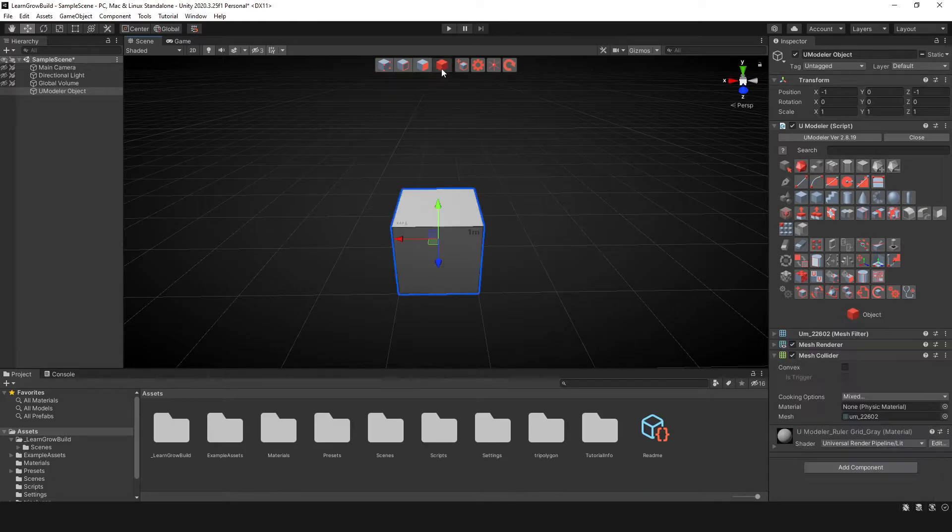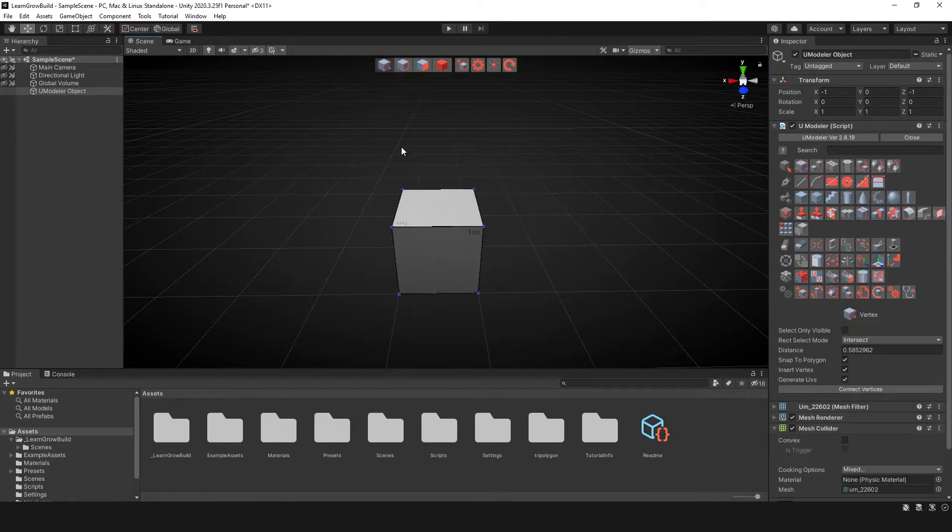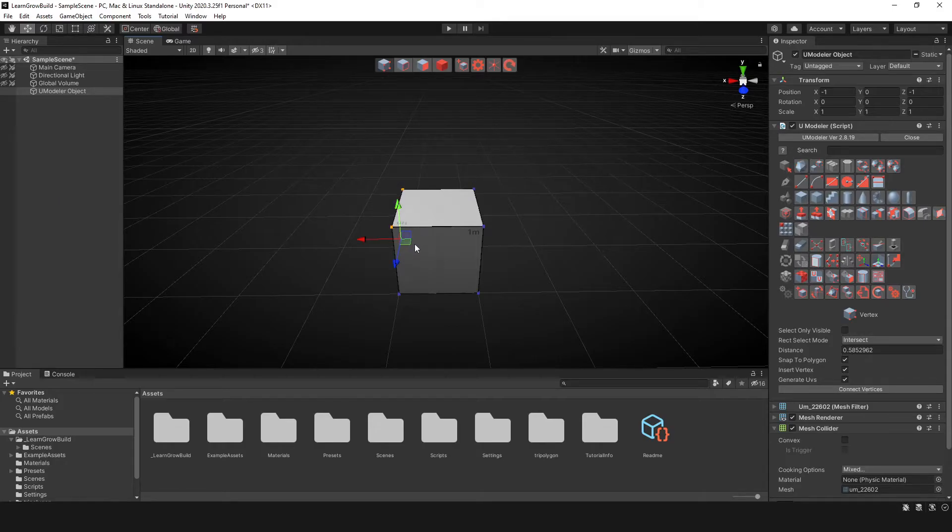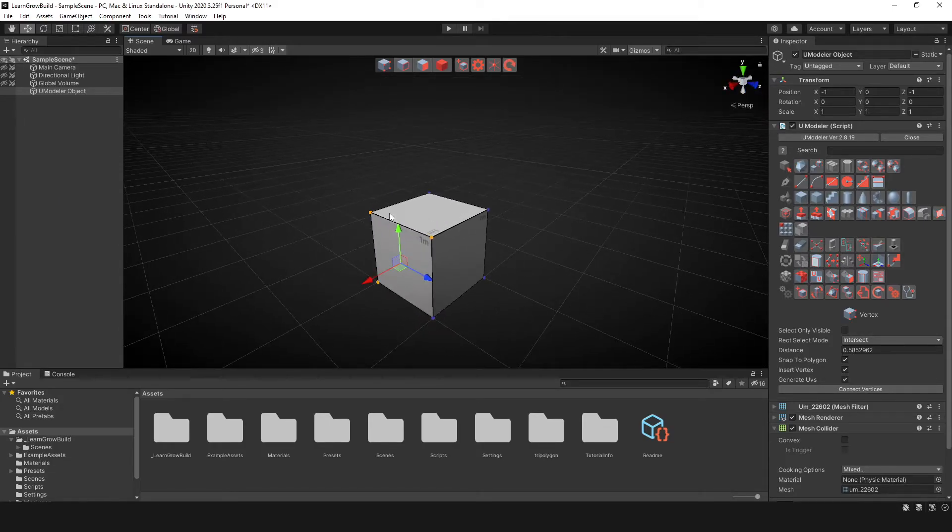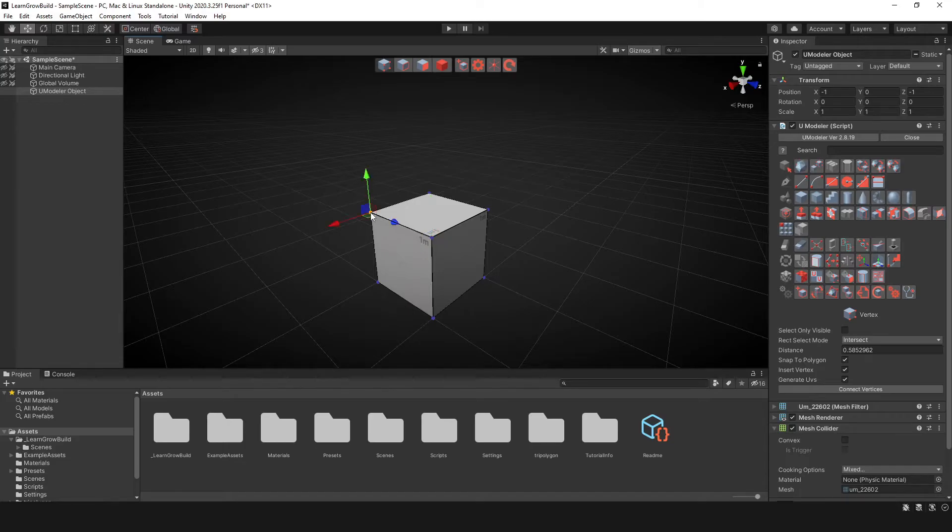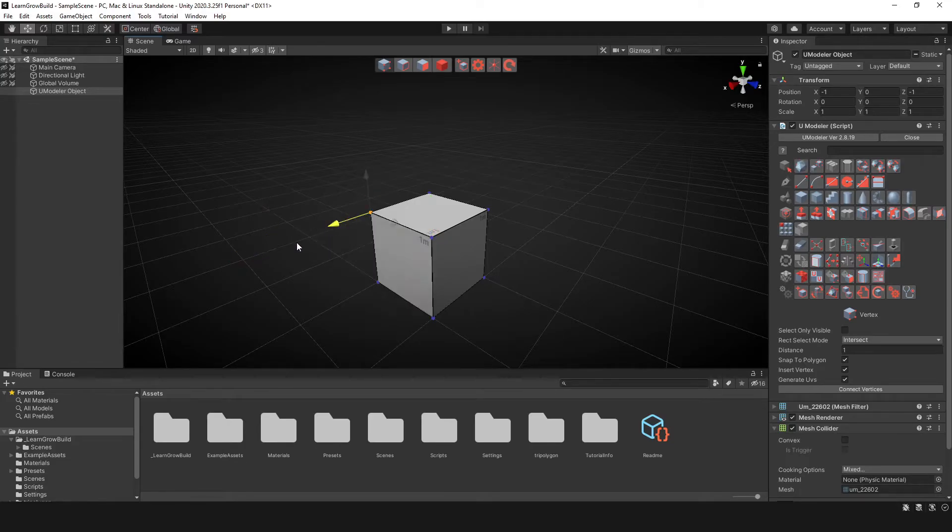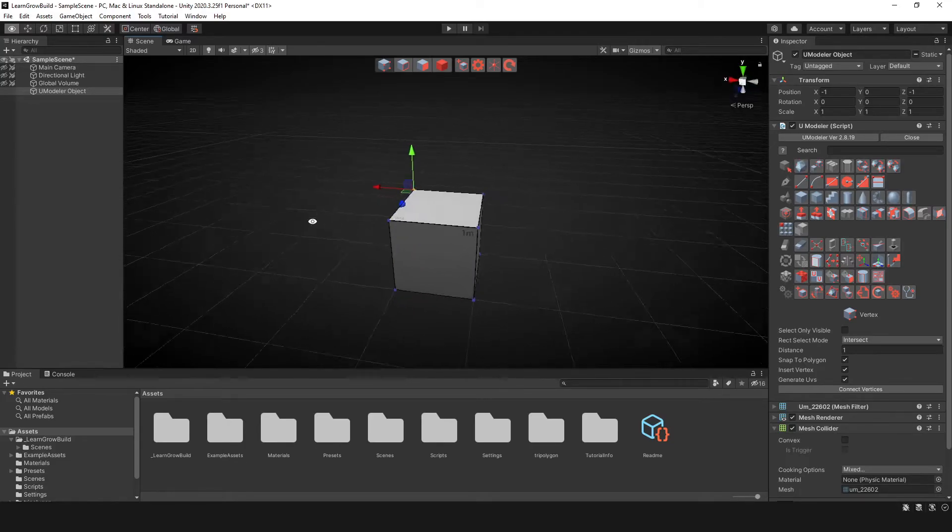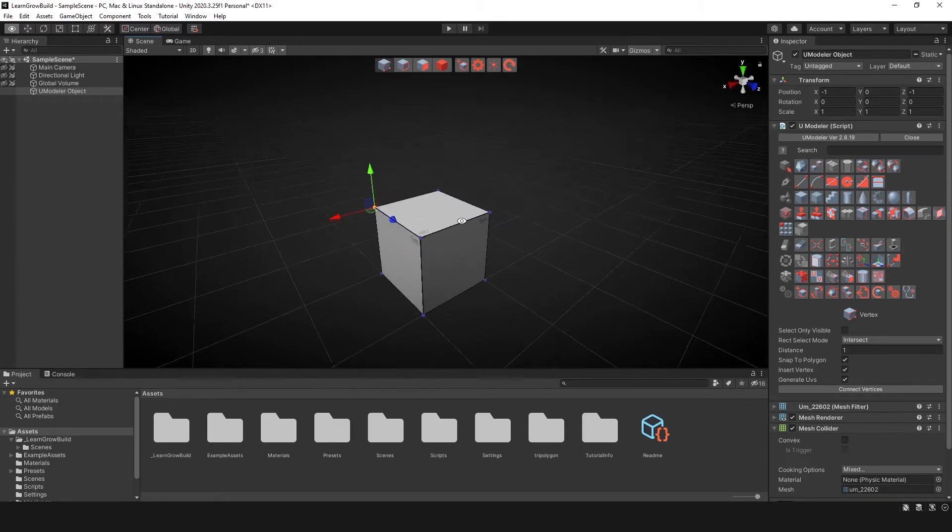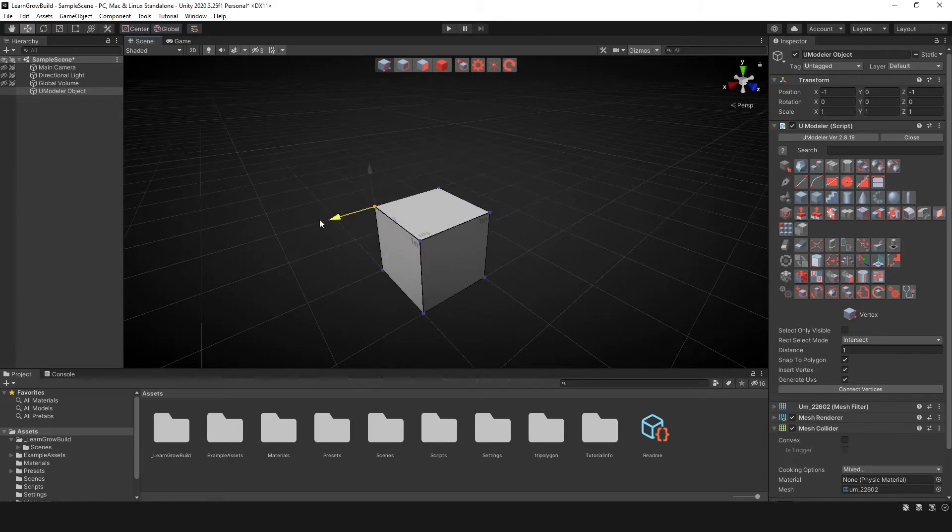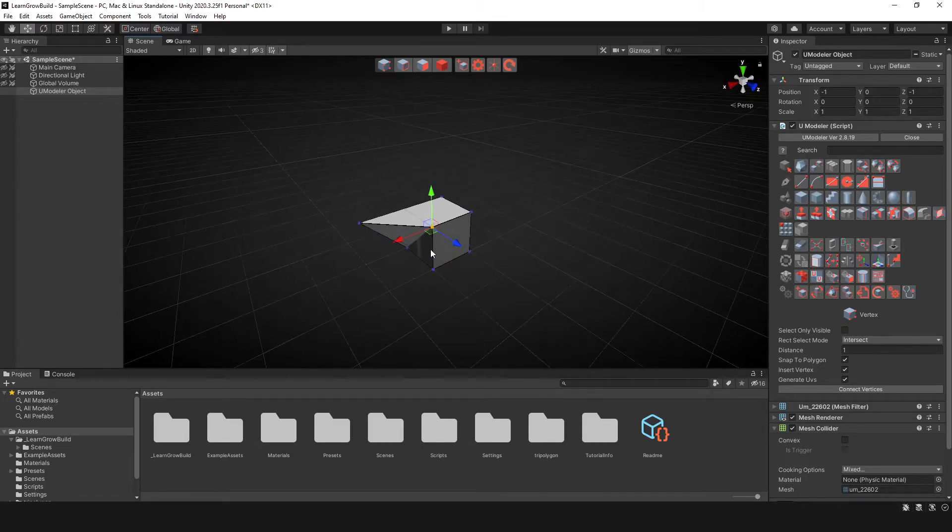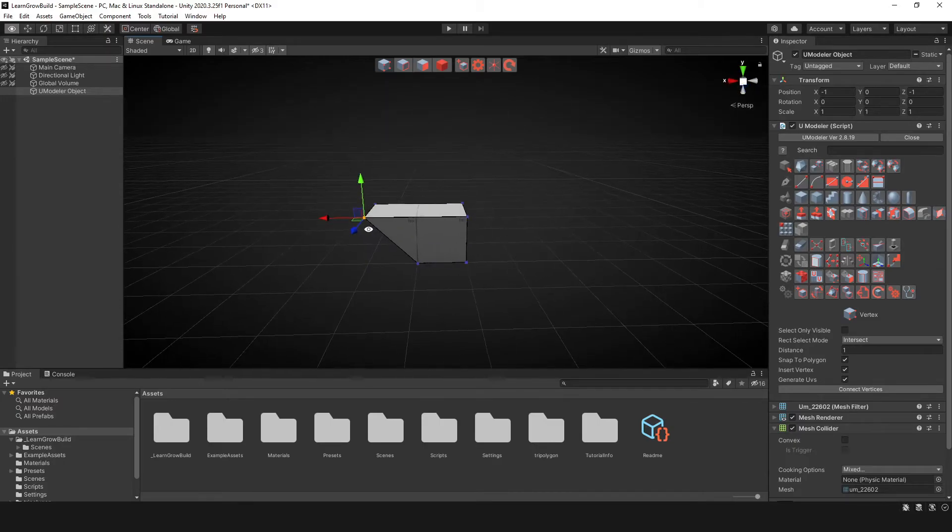So the first thing I wanna do is show you the verts, or the vert tool. So this allows you to click and drag, and then you can select different vertices and manipulate these vertices as needed. And since we're at increments of one meter, it's gonna pull it out to that particular distance.